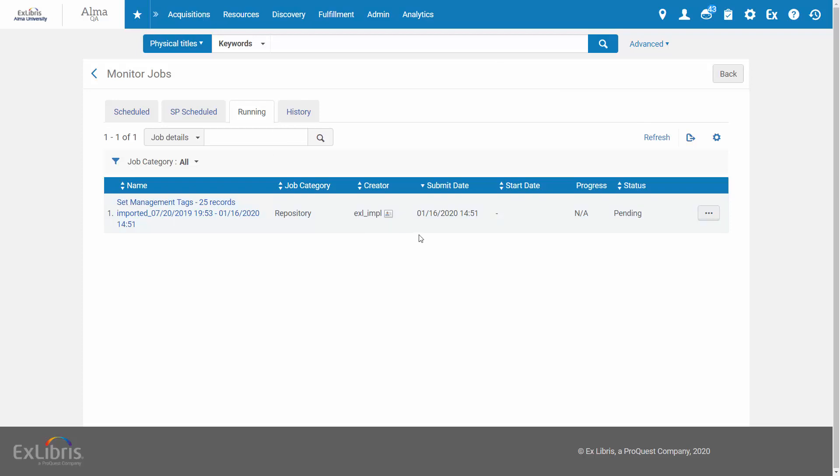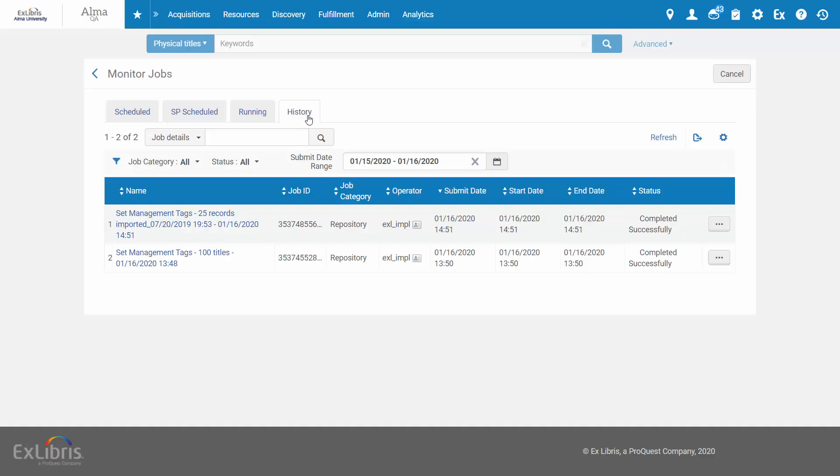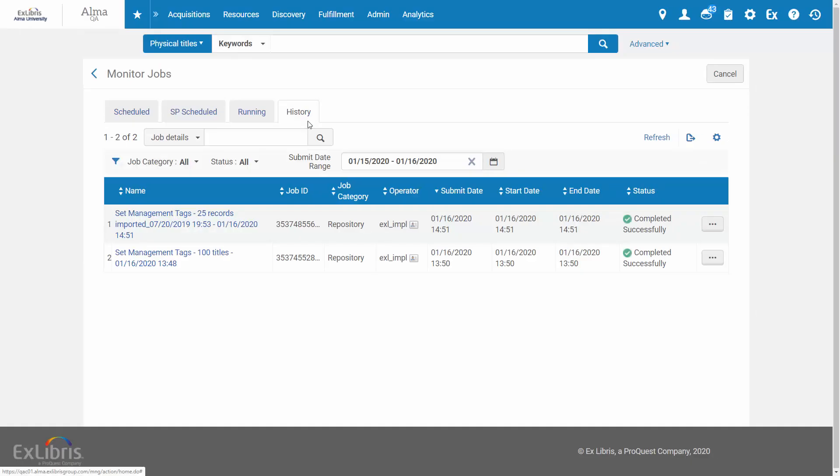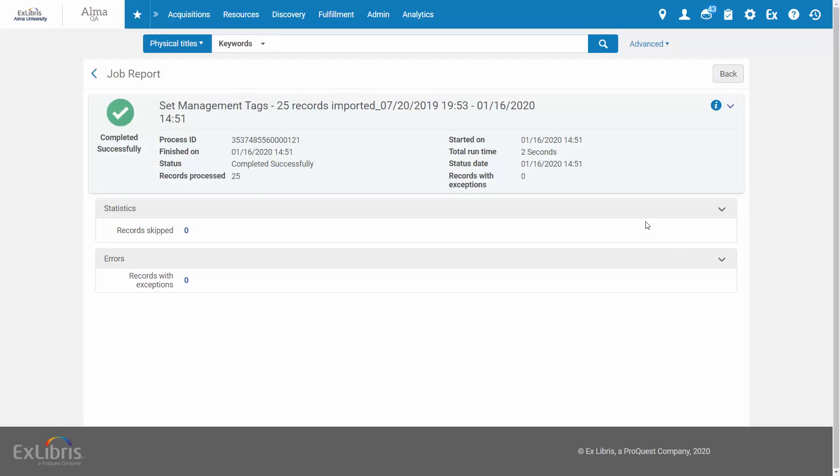And when the job finishes running, you can monitor it in the History tab and confirm that the selected records were tagged successfully. These records are now suppressed from external search.